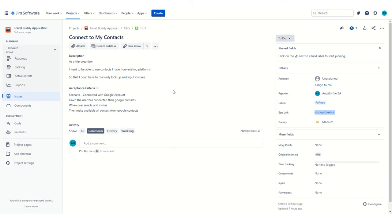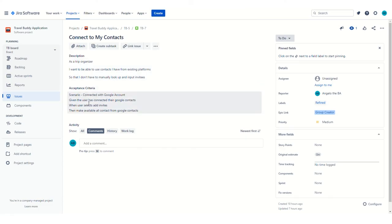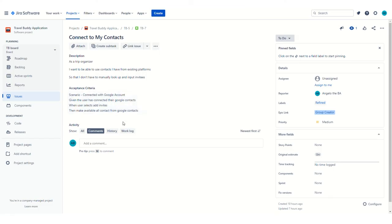For us, refined means that you have that business value statement. So we enforce the 'as a, I want, so that' style, and then that you have acceptance criteria. And we use on my team Gherkin. So this is an example of Gherkin. You write out the scenario, and then you put the given—what has to be true for that scenario to start—the action, and then what should be true after that action is true.